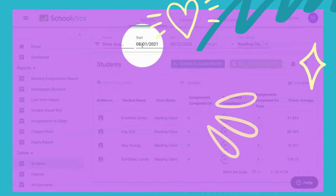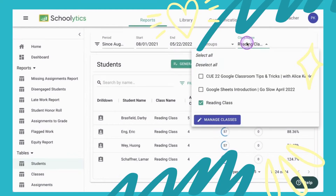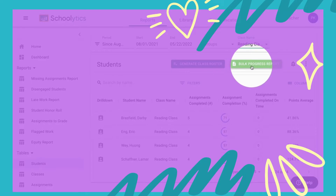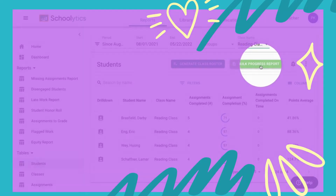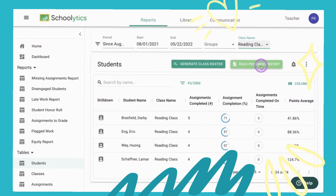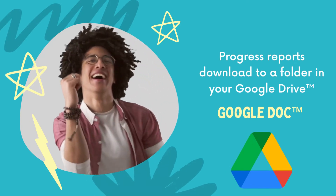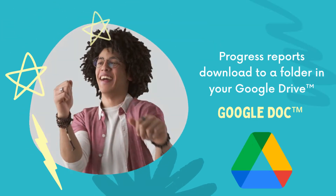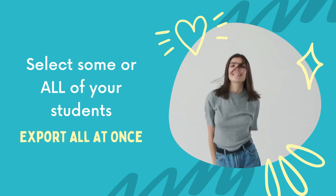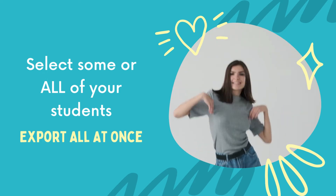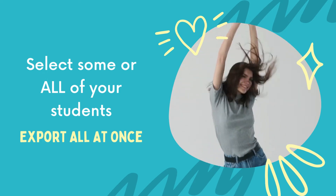Choose your date range and which classes you want to make progress reports for, and then use Bulk Progress Report. Select some or all of your students to export those progress reports all at once.